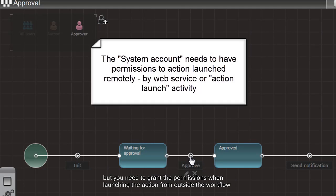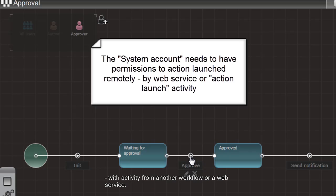On the other hand, you need to grant the permissions for the system account when launching the action from outside the workflow, with activity from another workflow or with a web service.